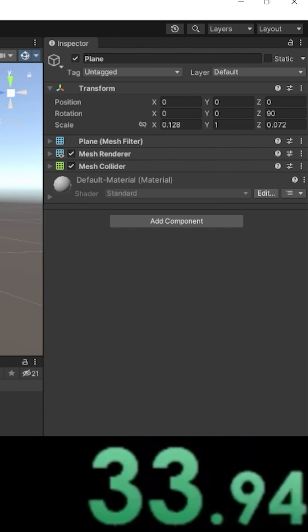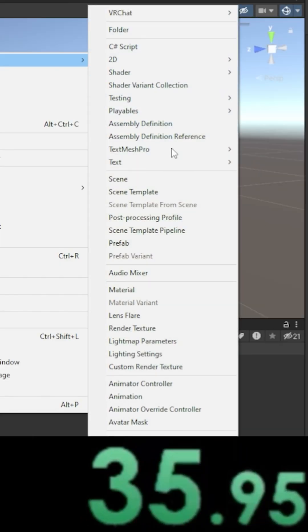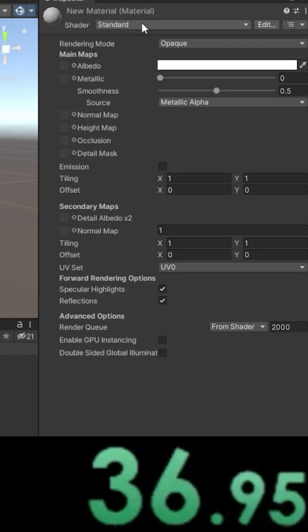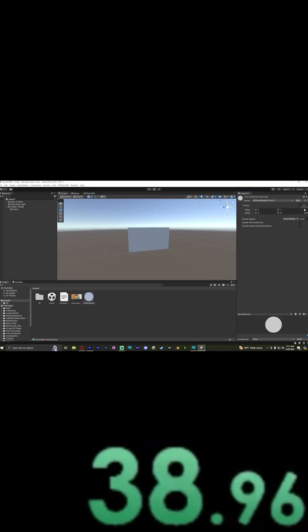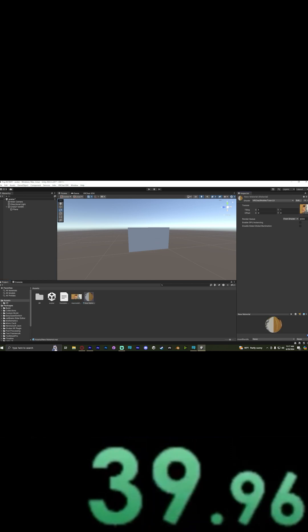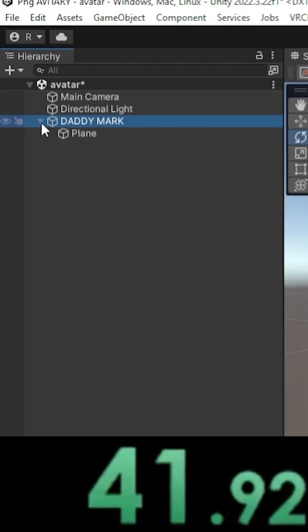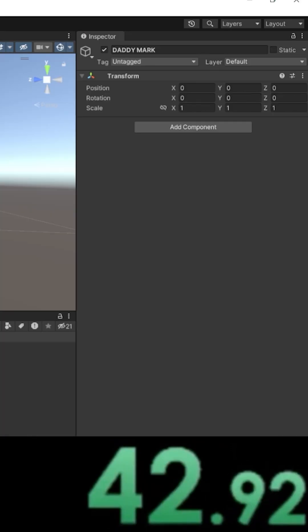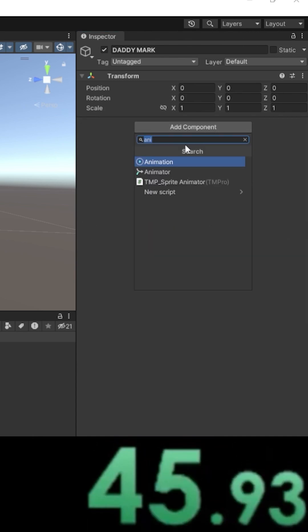Create a new material, change the shader to VRChat mobile toon lit, and add the image to that material. Drag and drop the material onto the plane. On the empty object, add component VRC Avatar Descriptor.